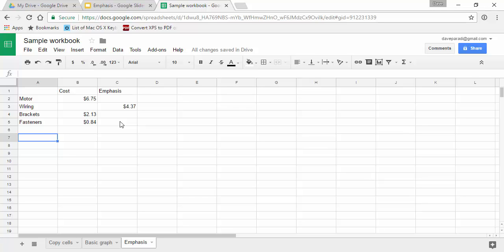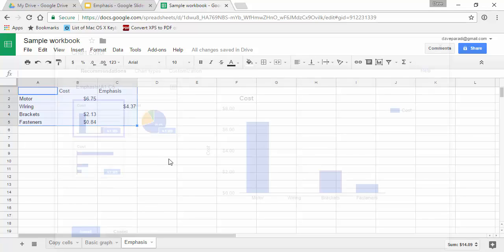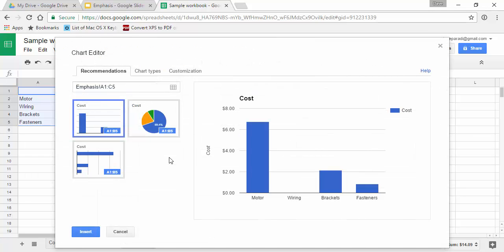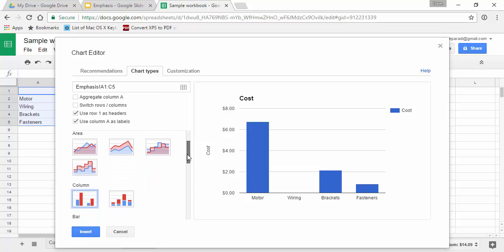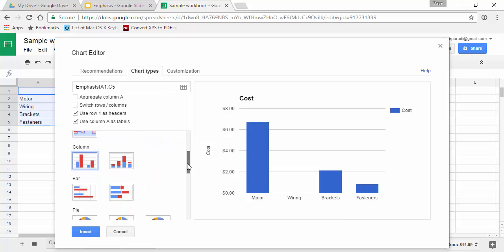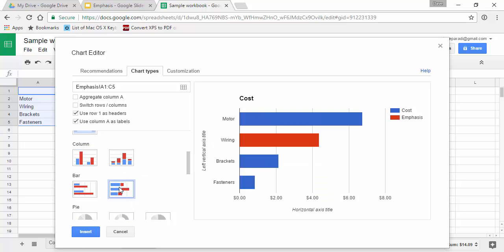So what we're going to do is create the graph this way. I'm going to select all of the data and say insert chart. The chart I'm going to select is not one of the recommendations; I'm going to select a stacked chart. If I wanted to do it as a column I would do stacked column. I'm going to do it as a bar here, so I'm going to select the stacked bar chart. The reason is that now we have two data series with different colors.